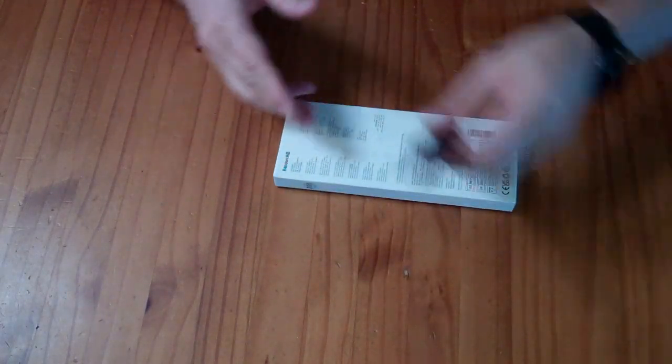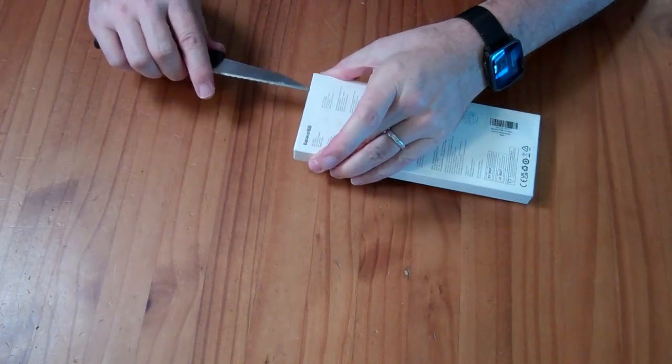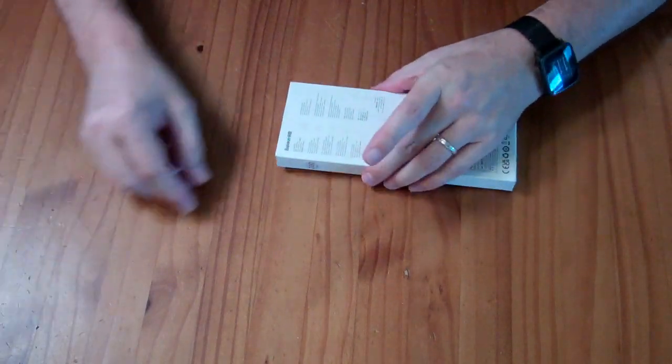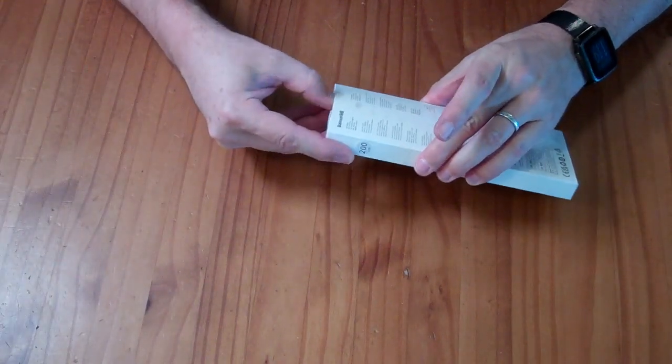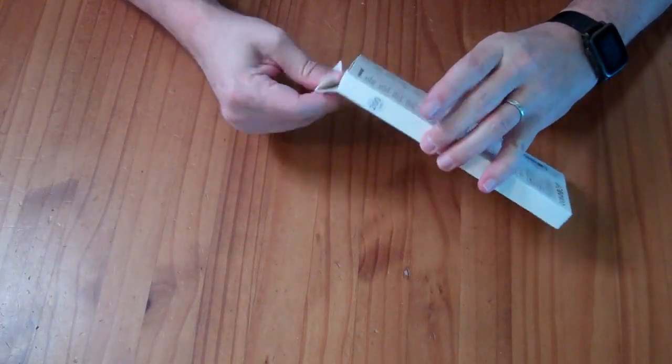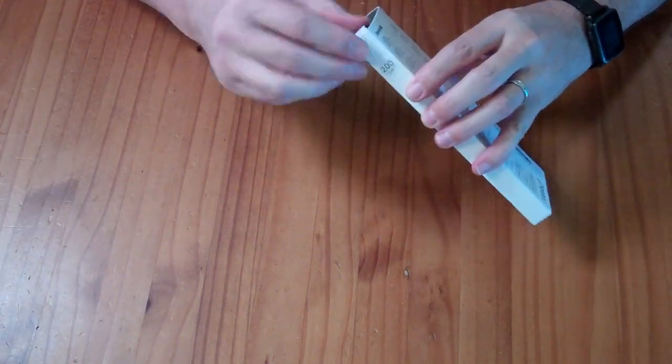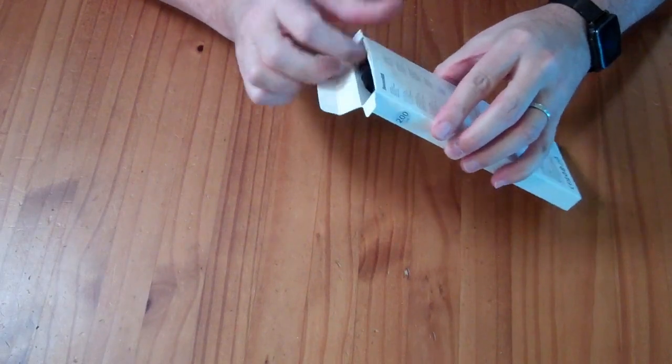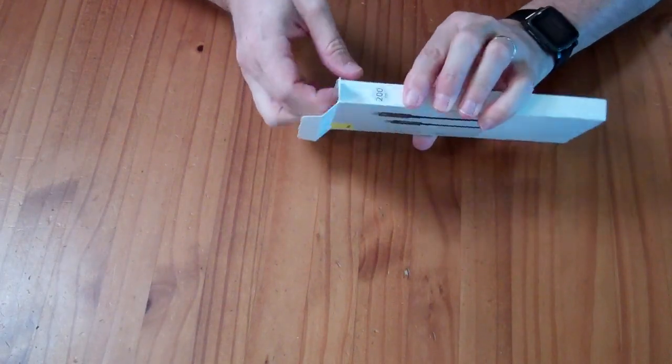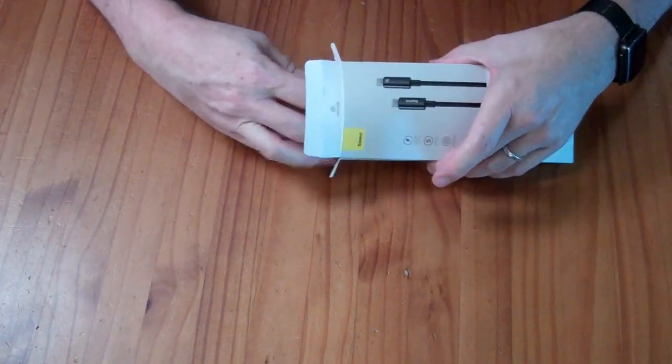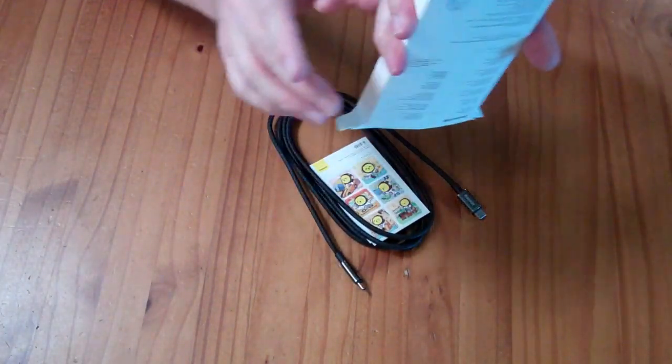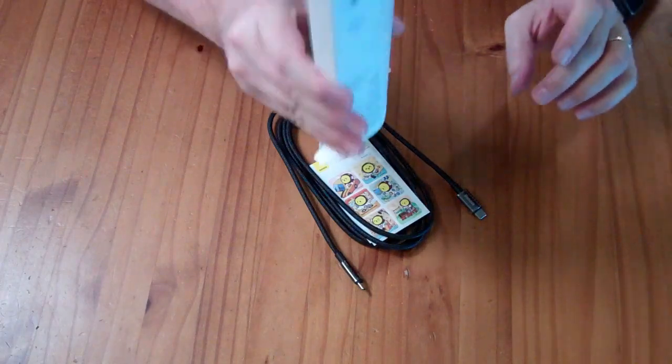I was given this cable to review for free. If you wanted to purchase one, it's going to cost you somewhere between $12 and $15 depending on your discounts. I have not been paid for this review and my opinions are my own.